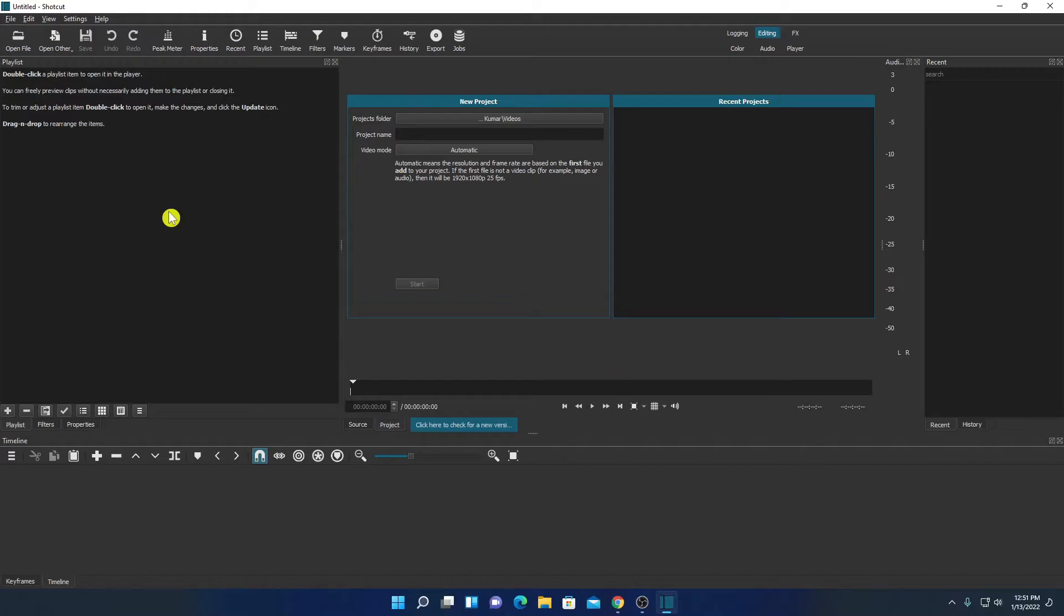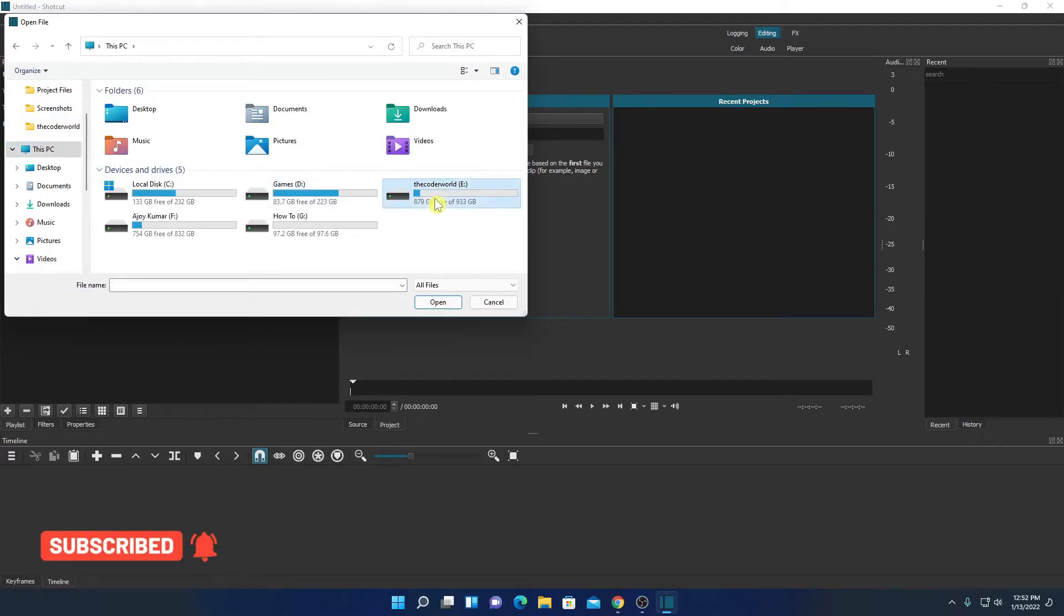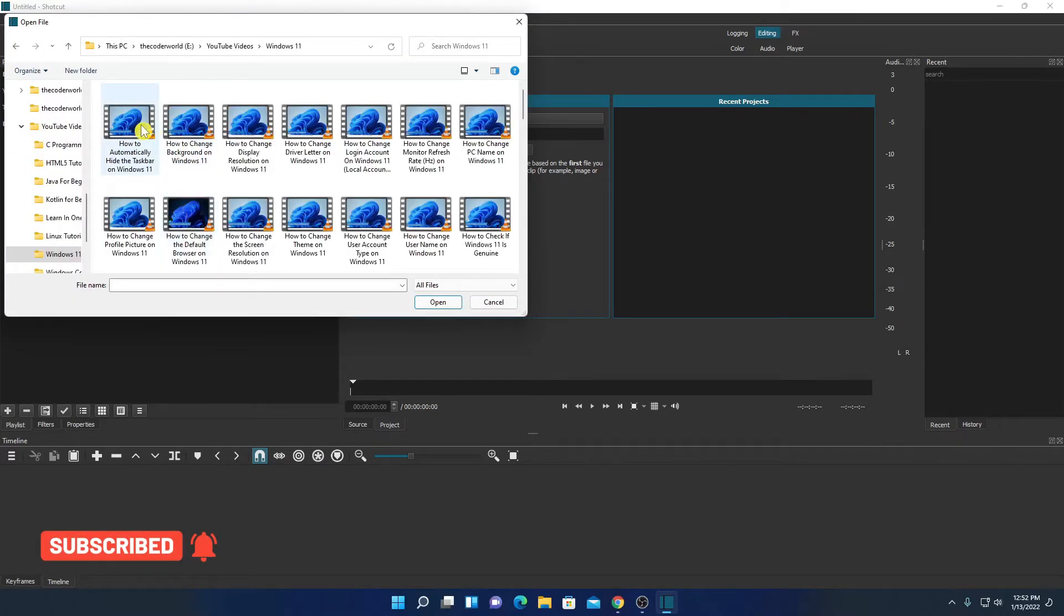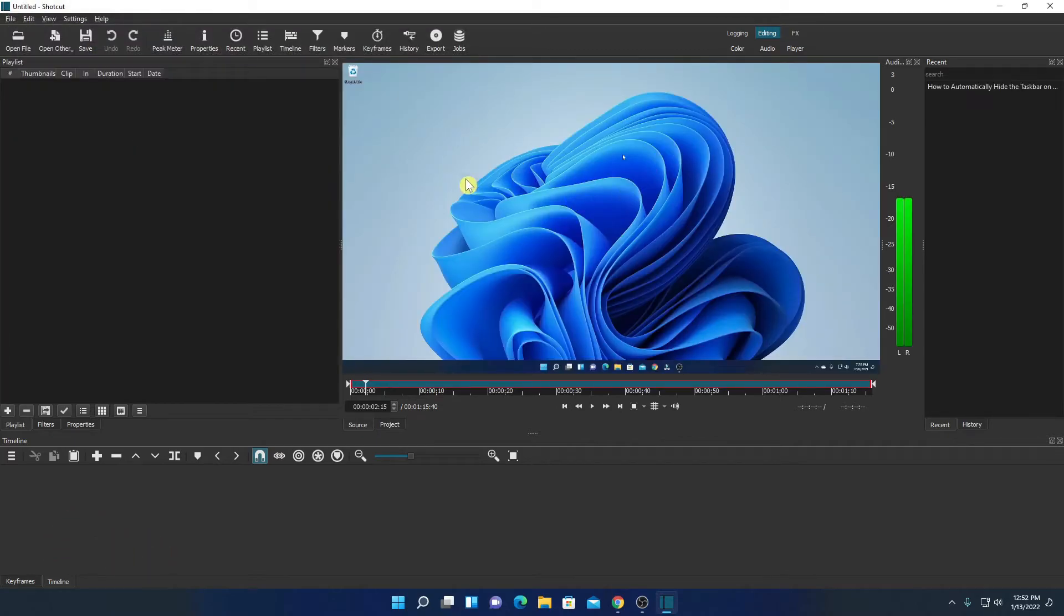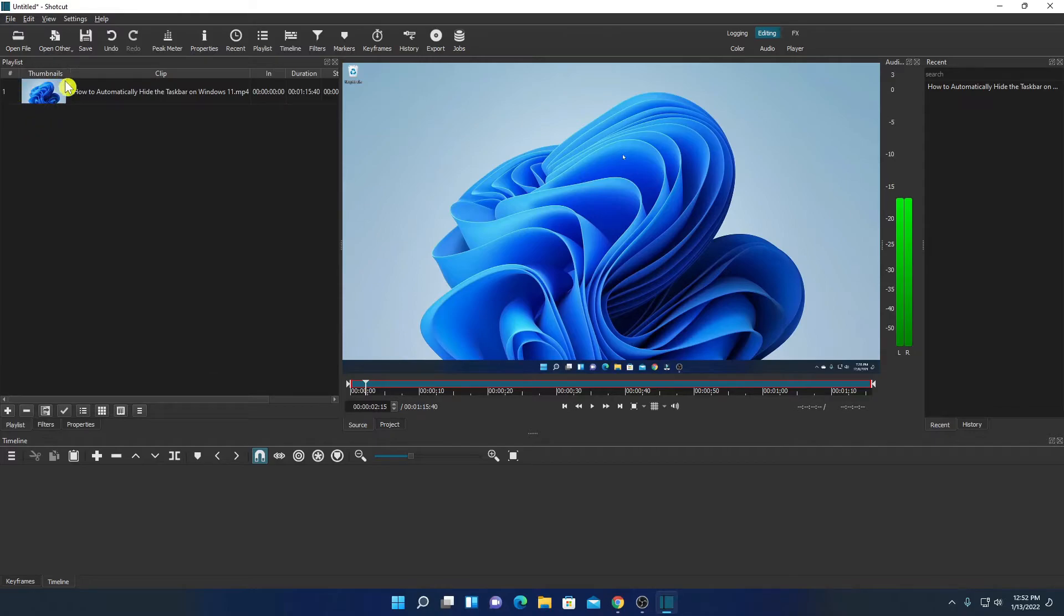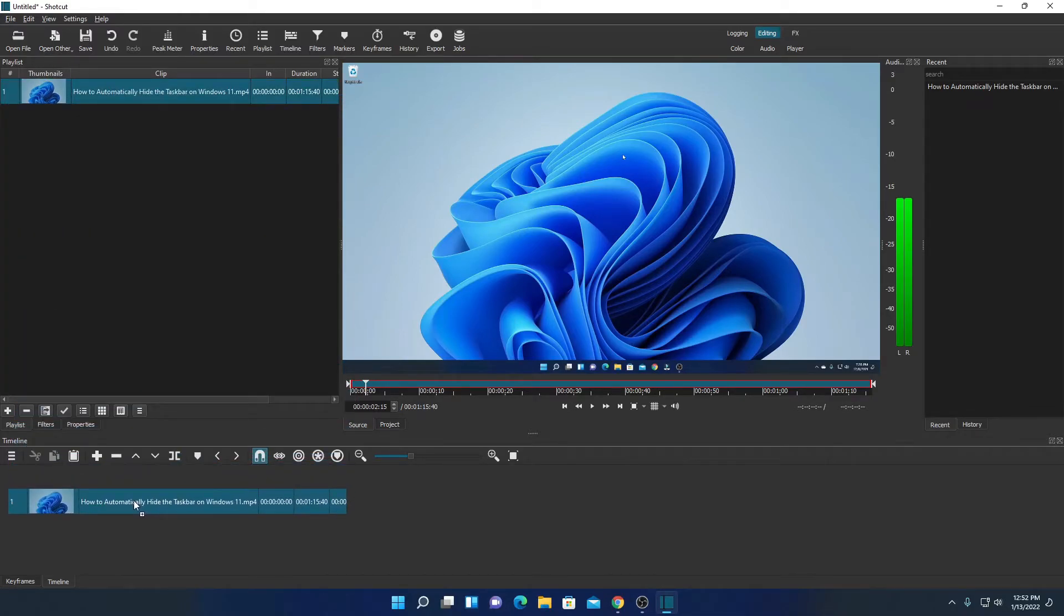Let me show you a basic example of how you can edit videos and export videos using Shortcut. For that, first of all you have to select your file. To select your file simply click on open file and select your video file. Here I have my video file, simply drag this file and place here. So this will create a playlist. Now drag this video to our timeline.